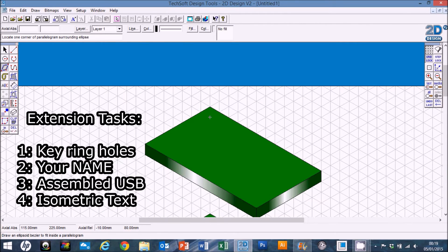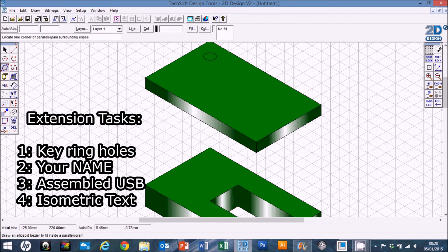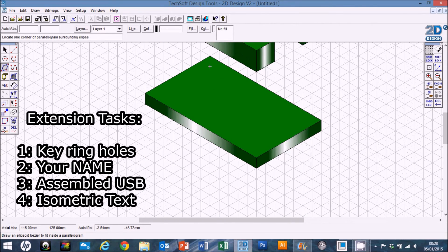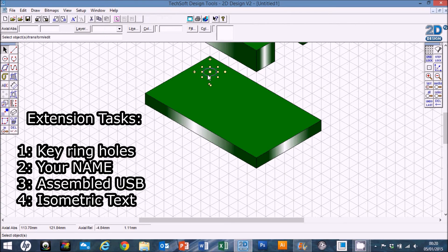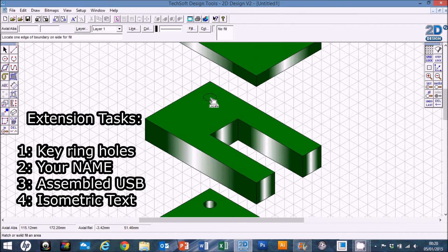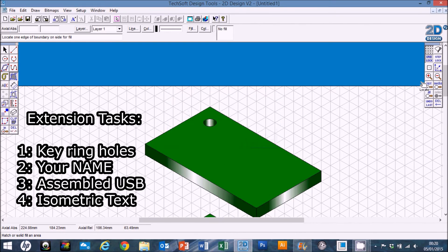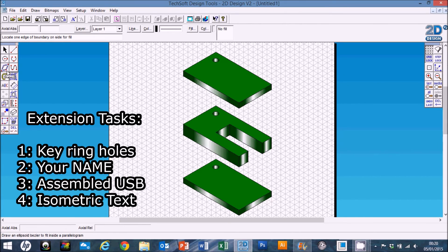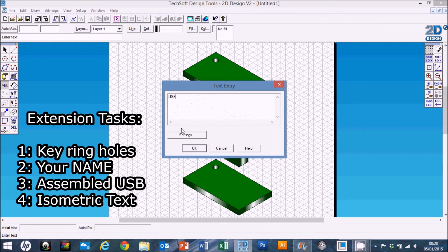I'm going to start from the corner, click once and move down by one square, then come down again - so we've gone down and right, then back down and left, and that's given me a nice little circle. Do the same thing again: click, down and down again, click, down and down again. You could fill those in with black, or fill them with whatever color you've used for the sides - works quite nicely with a gradient. We've used the ellipsoid bezier to create some holes - like a key ring. For another little extension we could add a name in isometric - let's put 'USB', which is what we've created.